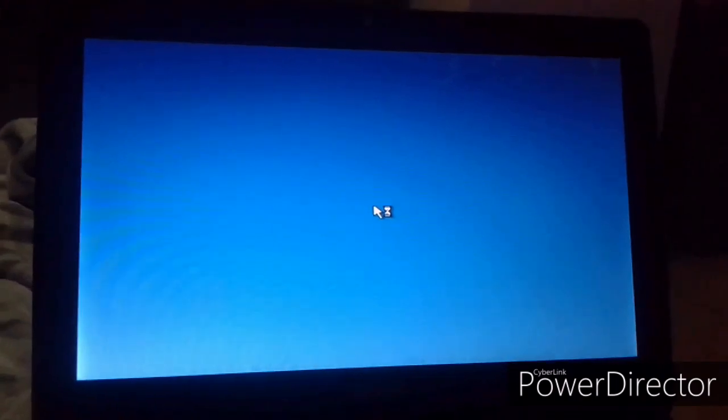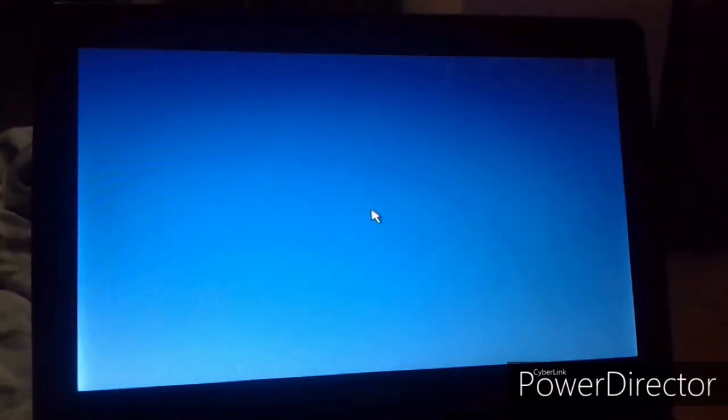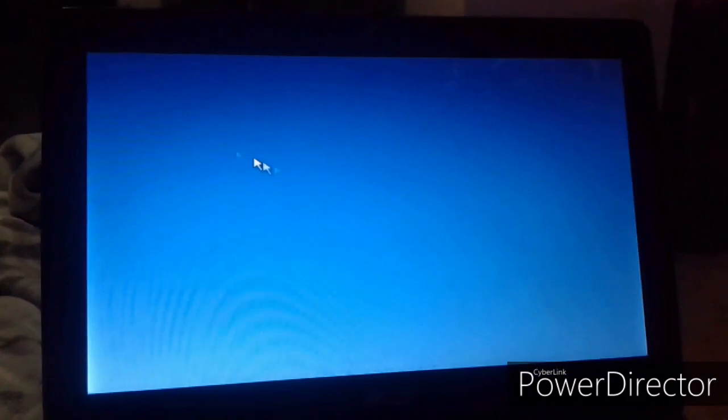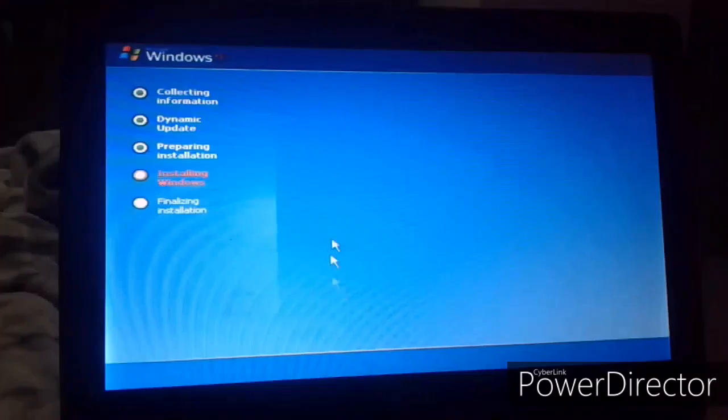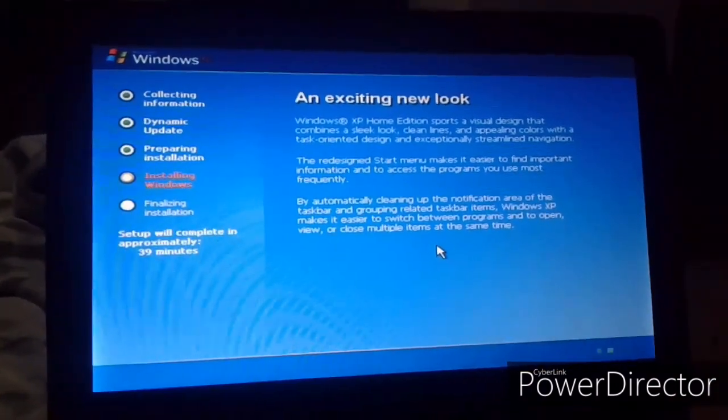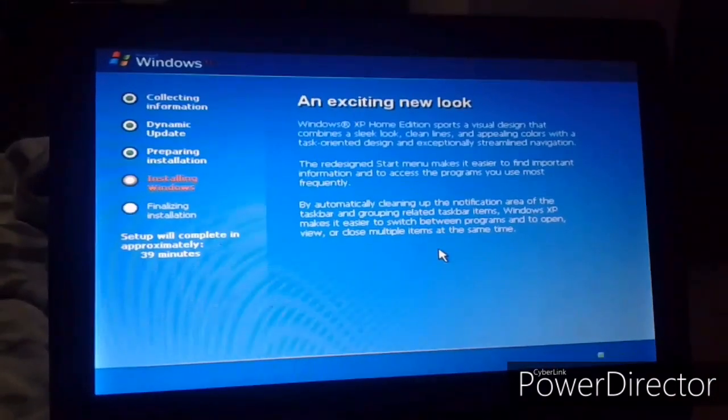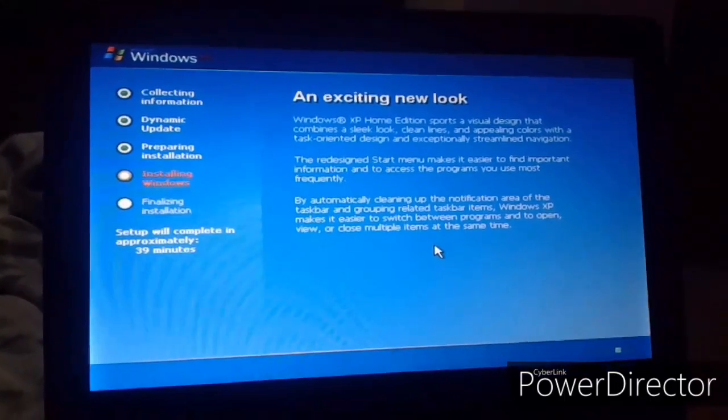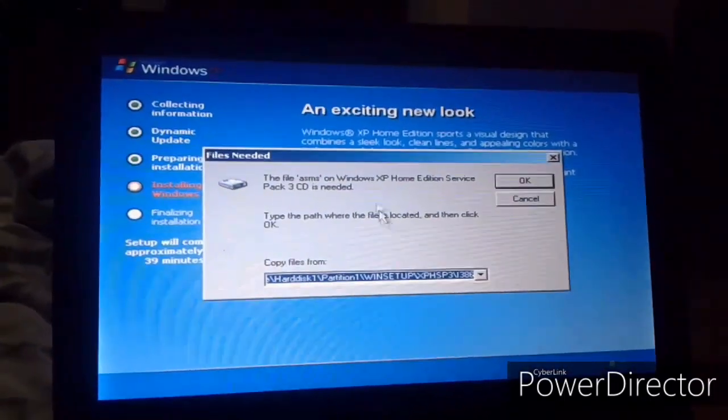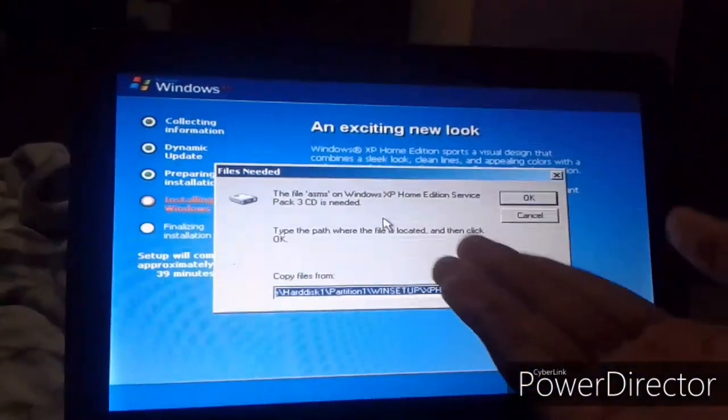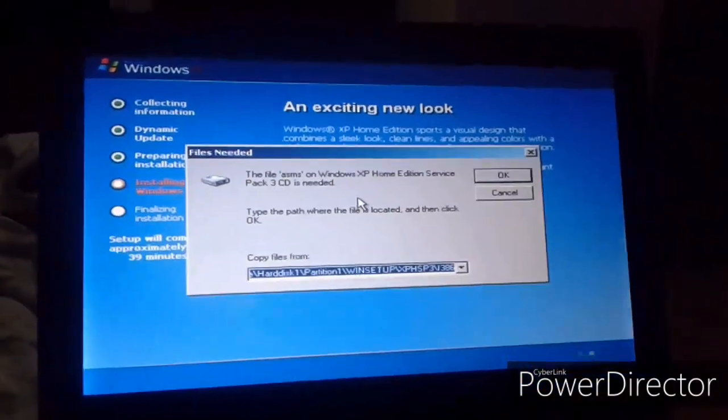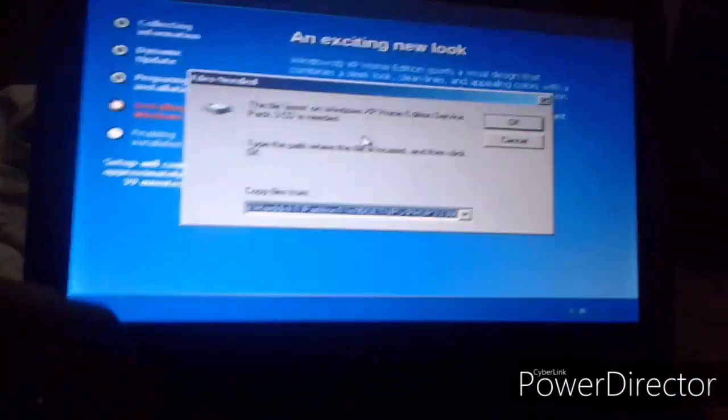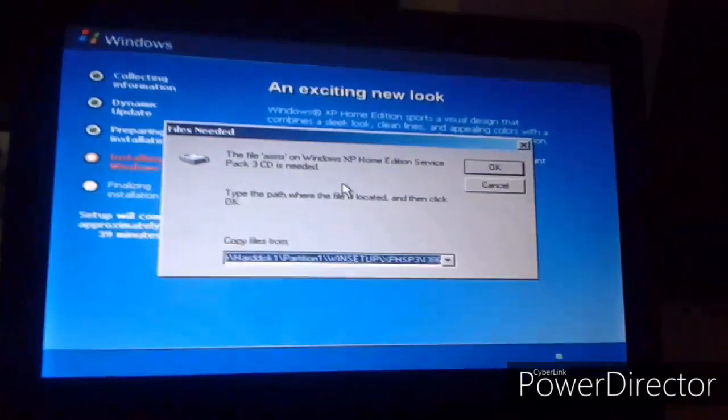Just wait until it finishes loading. Yes, I actually stopped recording and then recorded again because it takes a long time to load this. And then you receive this screen. And you will receive this message where it says that the file ASMS Windows XP Home Edition Service Pack 3 is needed. So don't worry, we can fix this.